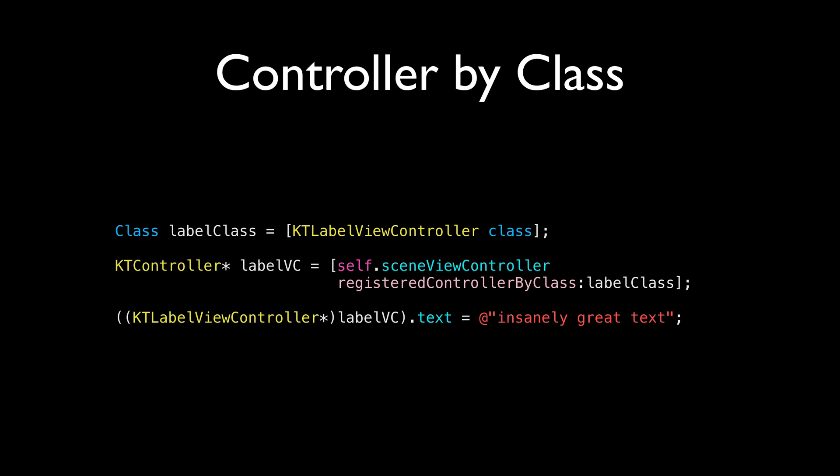You can also get the controller by its class. This is especially helpful if the controller doesn't register itself and you know there's only one instance of that controller existing, for example, like a physics controller or something. And in this case, you need the class of the controller. And the process is pretty much the same. You get the registered controller, but this time by class. Pass in the class and you get the controller back out. And then you can use the controller to change properties on the controller or call methods.